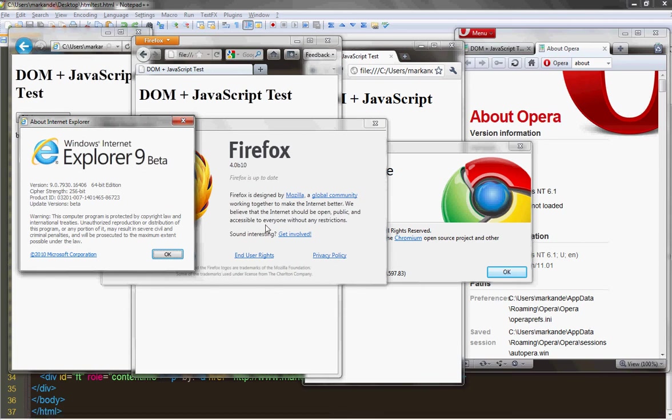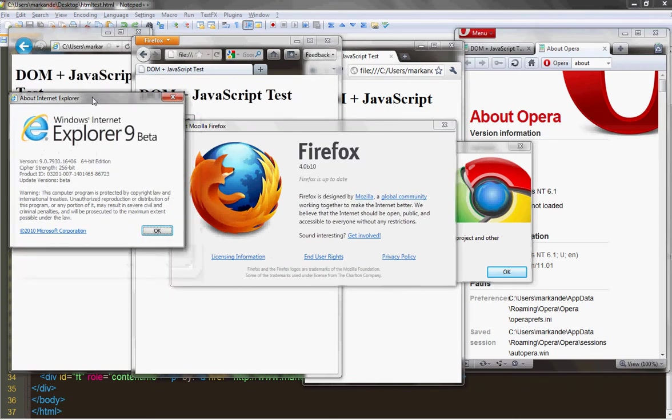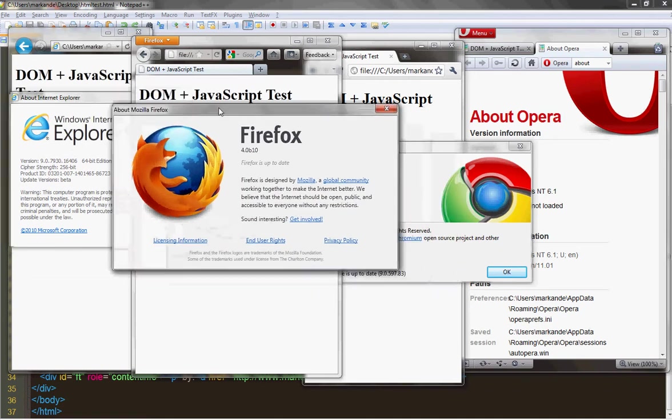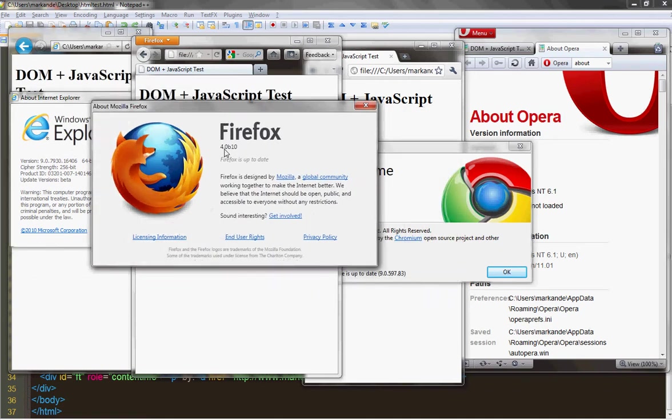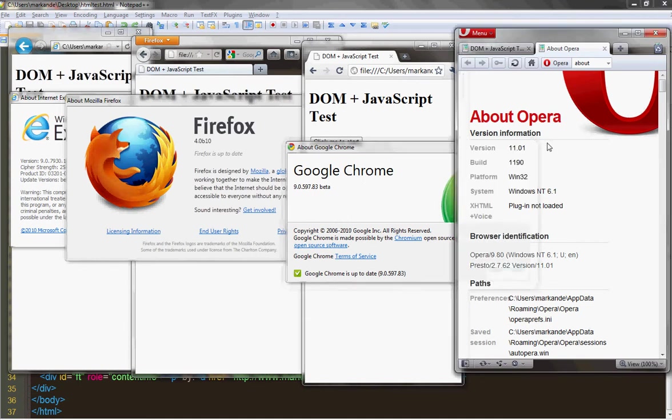Hi guys, my name is Markandey and today I'm going to show you which browser is faster. So I have the latest browser IE9 beta here and Firefox beta 10, Firefox 4, I have Chrome beta here, and then I have Opera 11.